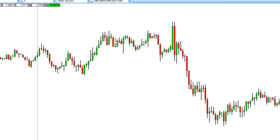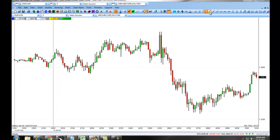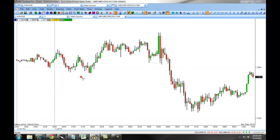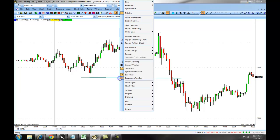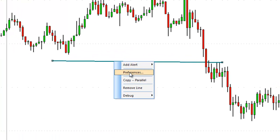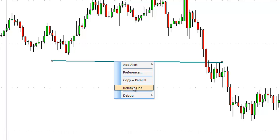To populate a line on the platform, you will simply click on the line tool. You will draw your line, and it will now populate onto the chart. If you right-click on the line, you have the ability to set up your preferences specifically for that line, copy the line, or remove it.